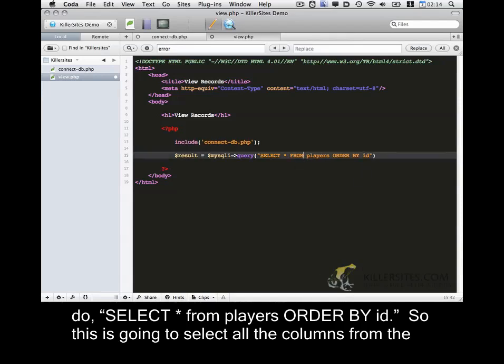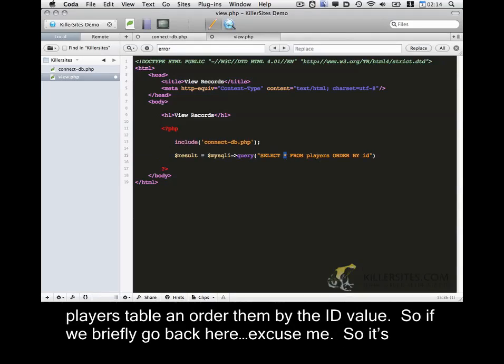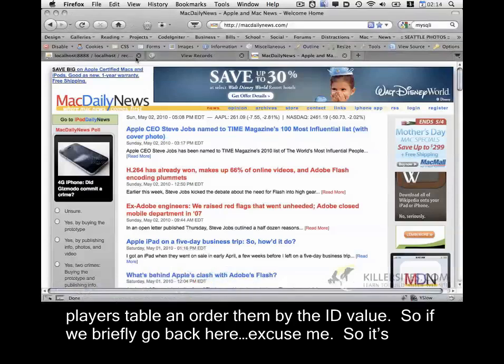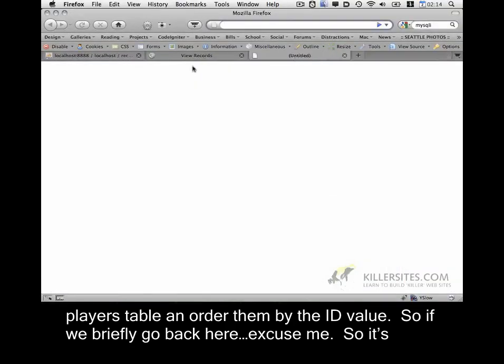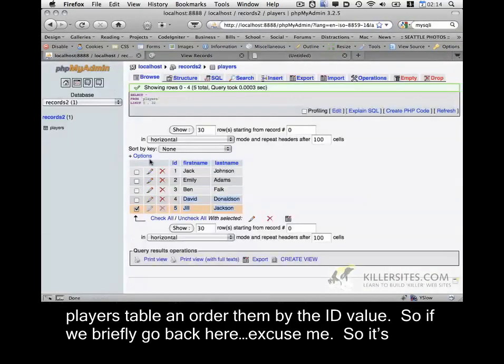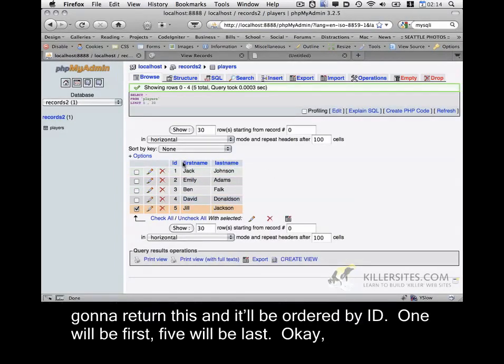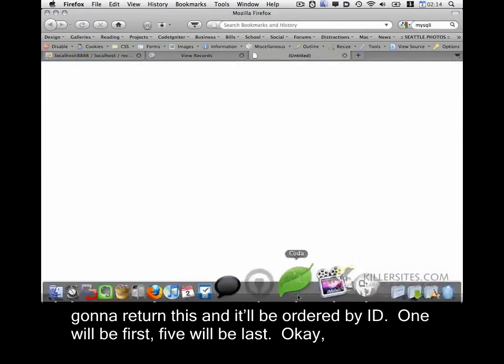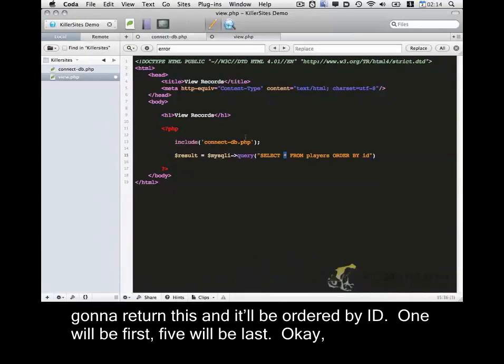So this is going to select all the columns from the players table and order them by the ID value. So if we briefly go back here, excuse me. So it's going to return this and it will be ordered by ID. One will be first, five will be last.